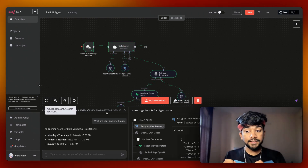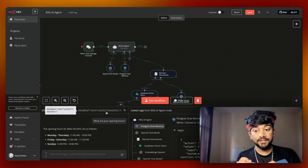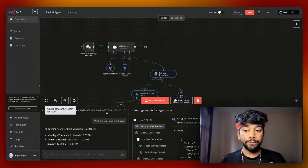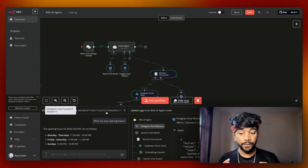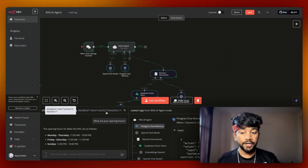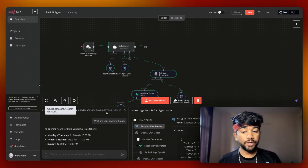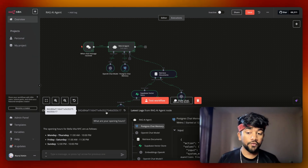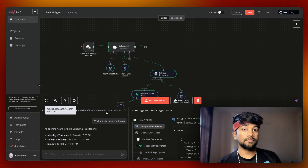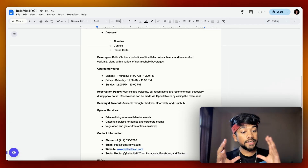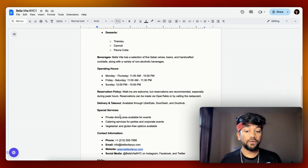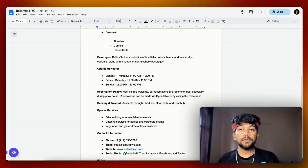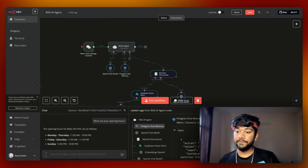The reply says we are open from 11 a.m. to 10 p.m. Monday to Thursday, 11 a.m. to 11:30 p.m. Friday to Saturday, and 12 p.m. to 10 p.m. on Sunday. This entire information was fetched from the opening hours data in the document.